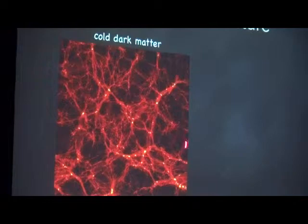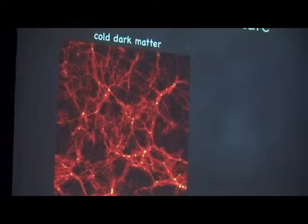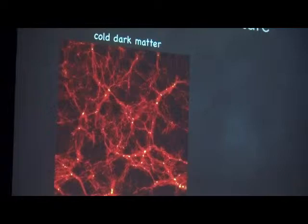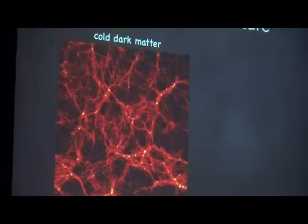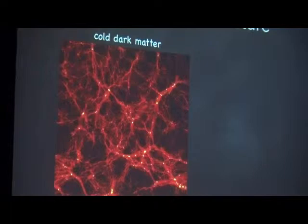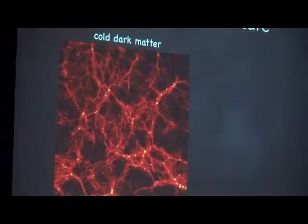When we talk about the large-scale structure of the universe we are talking about these big networks of filaments and voids that are inhabited by halos where galaxies and clusters of galaxies live, as Katrin has been showing us in her simulations. So far, most of the time when we're talking about large-scale structure we're just talking about the cold dark matter, or cold dark matter and baryons, because they behave in very much the same way on scales larger than where baryonic pressure is important.